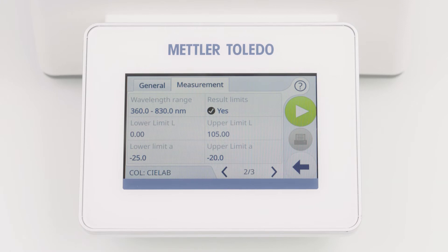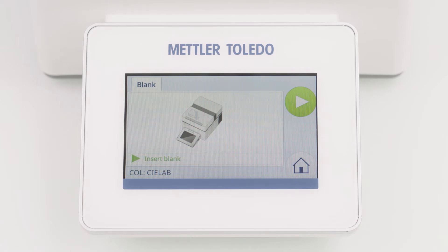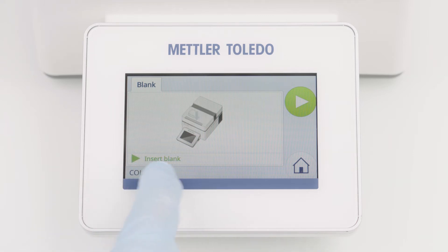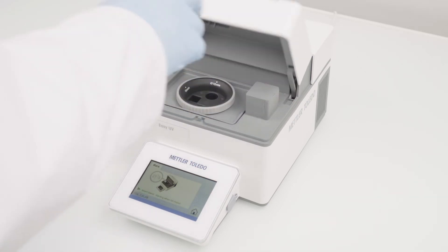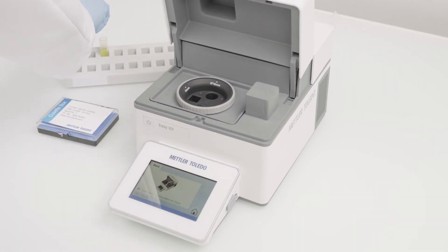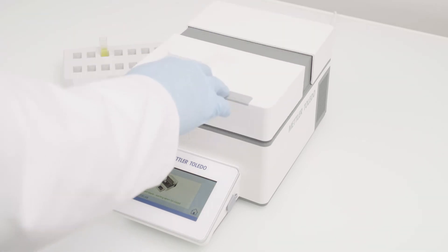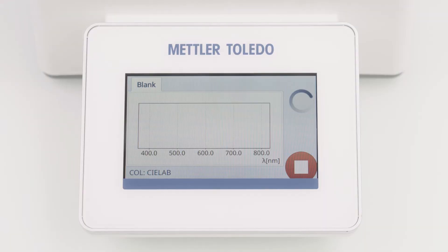Now the method is completely defined and we are ready to perform the measurement. To start the method, I am clicking the green start button. The instrument now guides me through the whole workflow. First, I need to perform the blank measurement. I follow the instructions shown on the screen and press the lid to open.